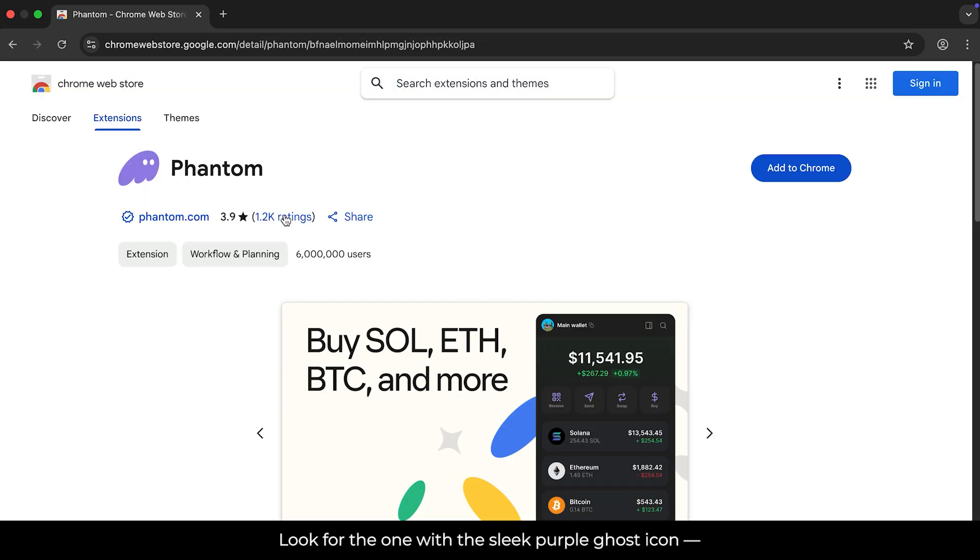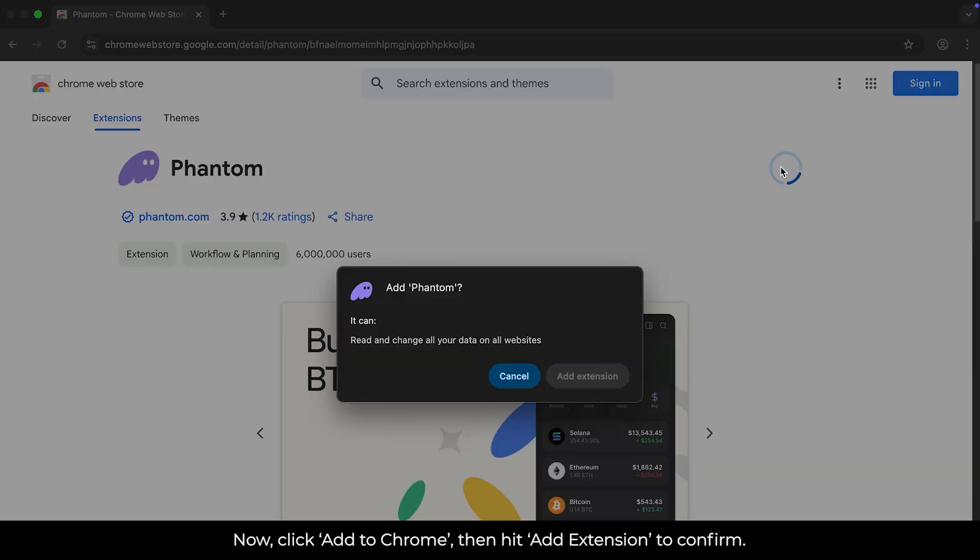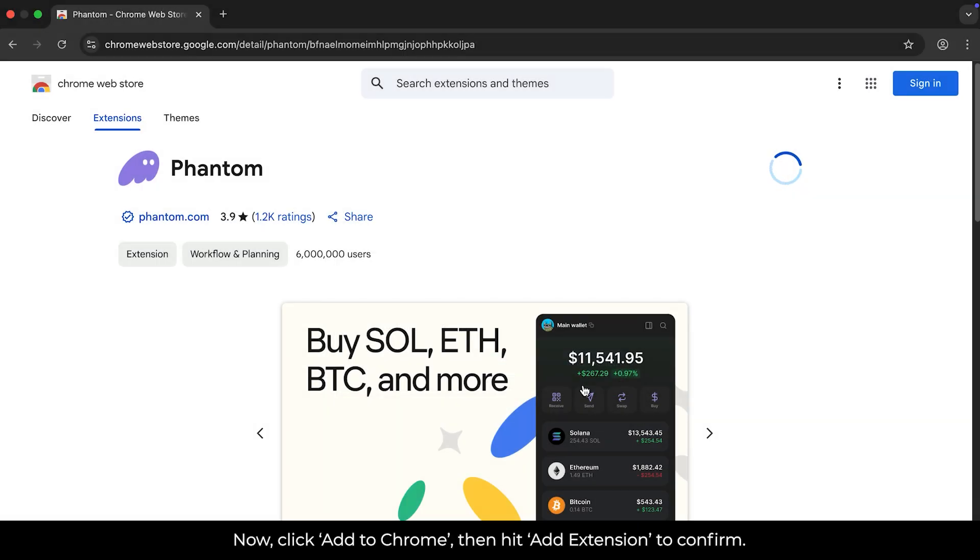Look for the one with the sleek purple ghost icon, and make sure it's from Phantom. Now, click Add to Chrome, then hit Add Extension to confirm.